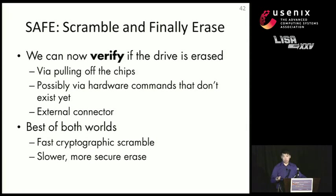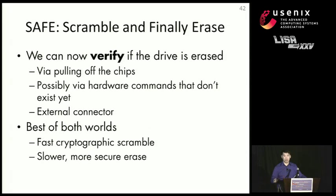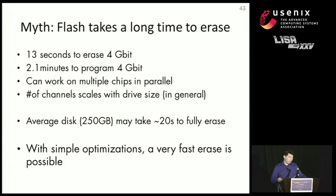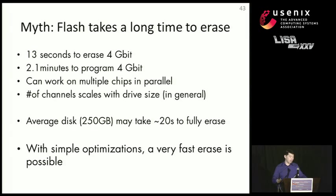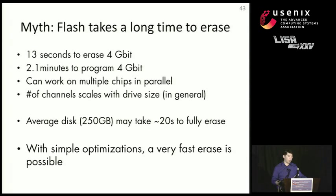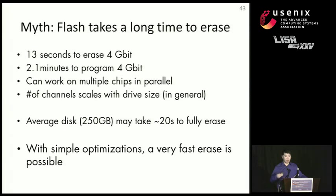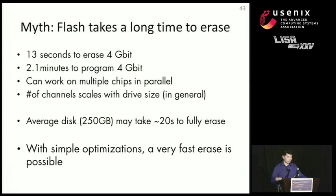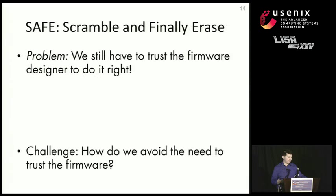And we can do this by using the same techniques we use by pulling off the chips, or maybe future implementations of SSDs will have a way that you can directly read data. And again, this is the best of both worlds. But again, this is just a proposal. And a common objection to this idea is that flash takes a long time to erase. But it actually, flash takes not very long to erase. To erase four gigabits worth of flash, it takes about 13 seconds. You can perform erases in parallel, and the number of channels that you have to erase scales with the drive size. So a 250 gigabyte SSD should only take about 20 seconds to fully erase, as long as you're smart about it and you have fully optimized your erase pattern.